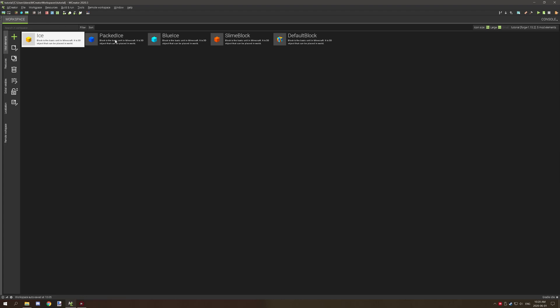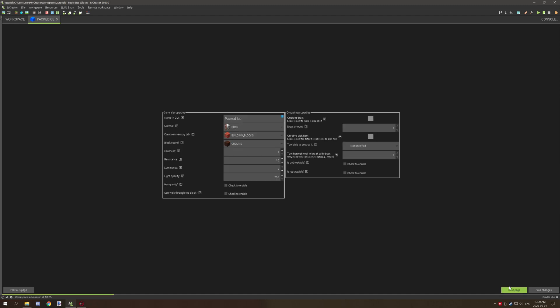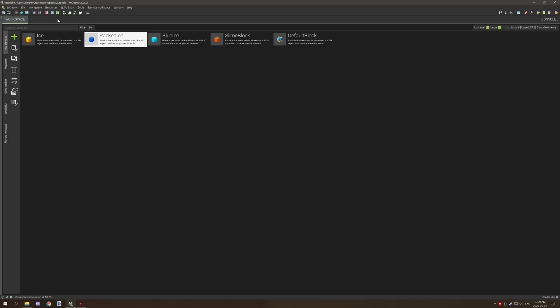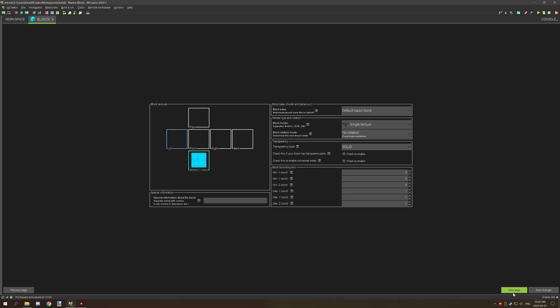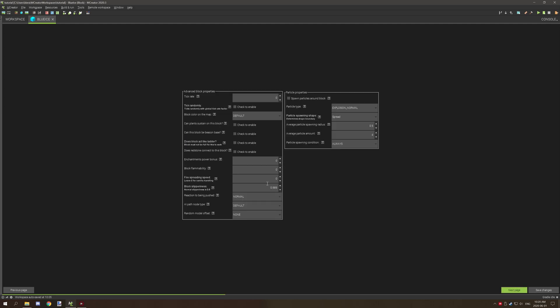Packed ice is 0.98, so if we go in here and go two tabs over it's 0.98. And blue ice is 0.989 which is a little bit more slippery.